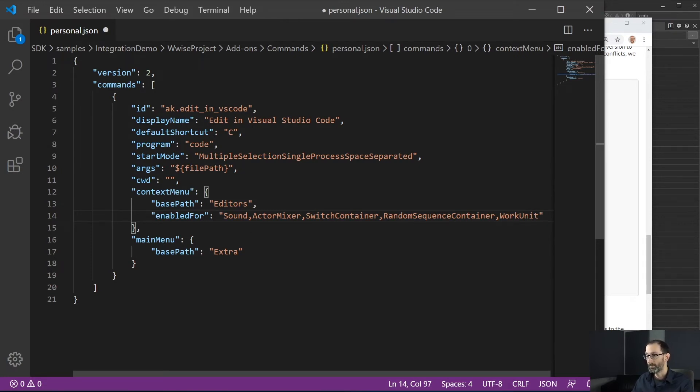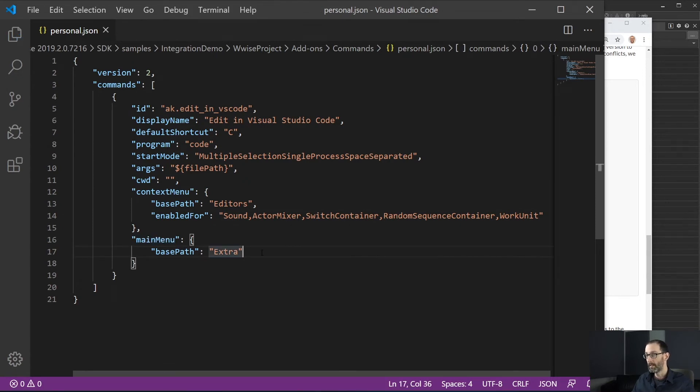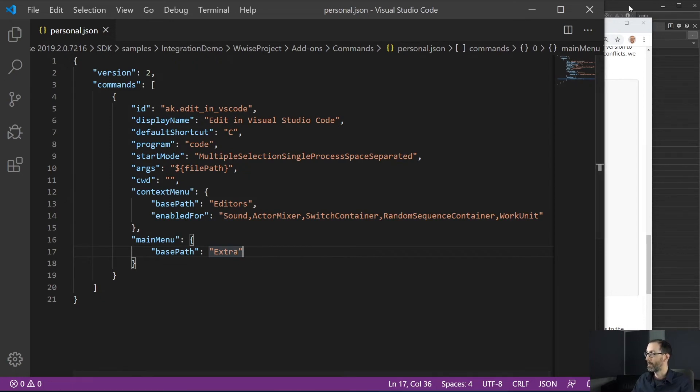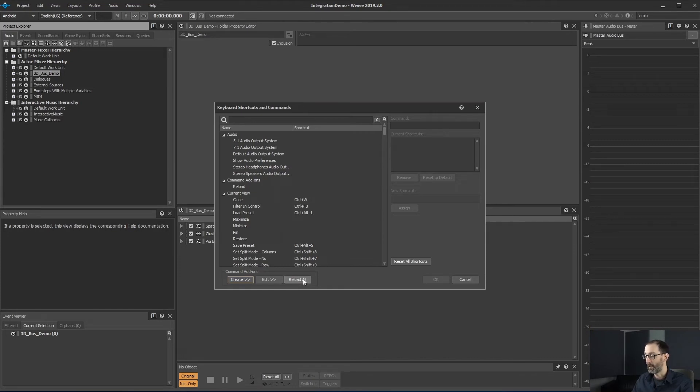So main menu defines a main menu in WISE. So let's save this. So we will go back in WISE and now we will hit the reload button. So the reload button reads all the command definition file found under the three locations.